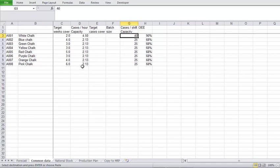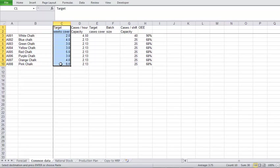First thing you will see here is the Target Weeks Cover. This is how much stock you would like to keep for each SKU, or stock keeping unit. There are calculations available that will give you the Scientific Weeks Cover number. I have found that for a small business, the complexity of the calculations involved does not really add that much value.